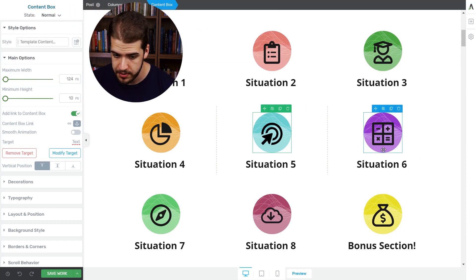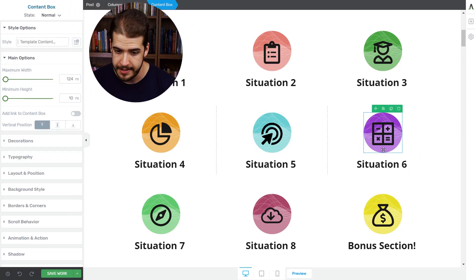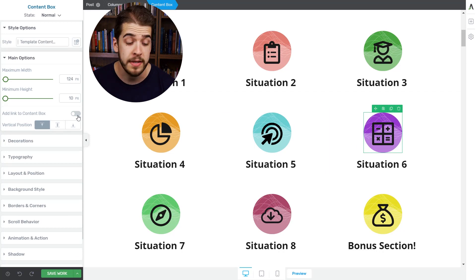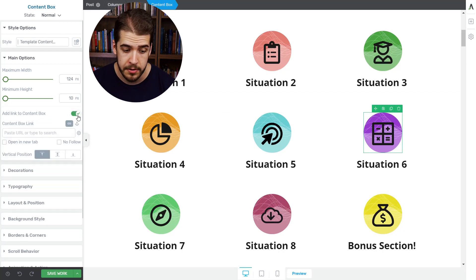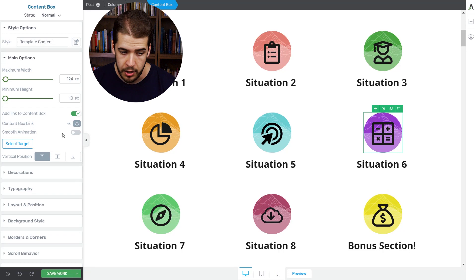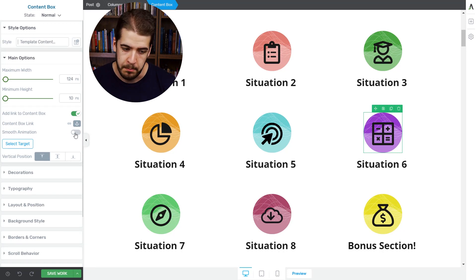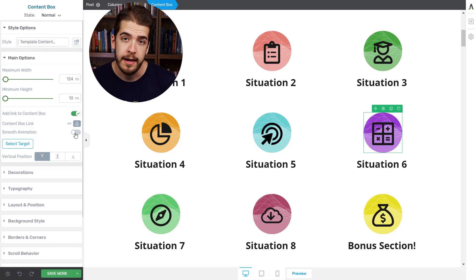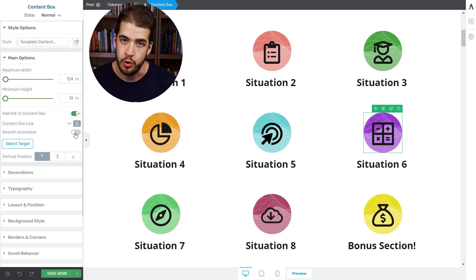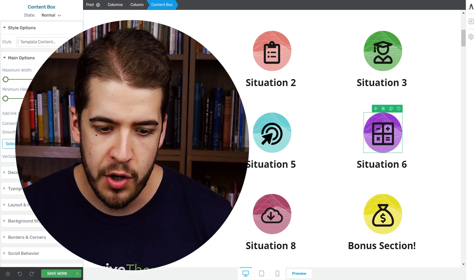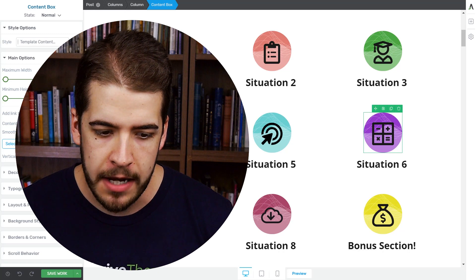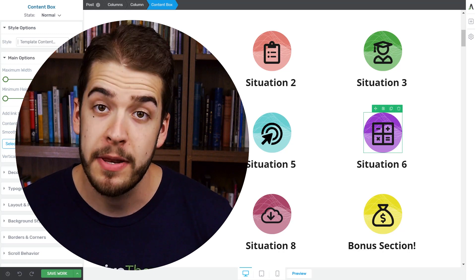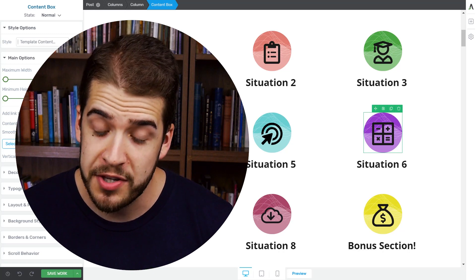For example, this content box is not linked to anything. You only have to go to the sidebar, enable this option right here, select the anchor, and just like in the case of the button, you can apply a jump link to whatever section of the page you want. For now, these are the elements on which the jump link functionality works.